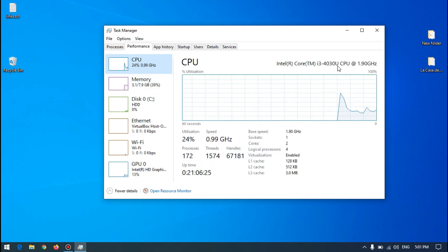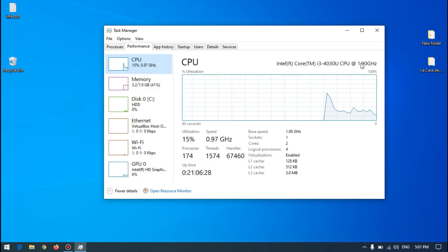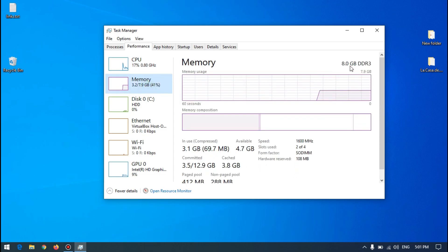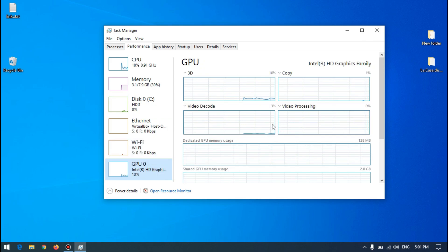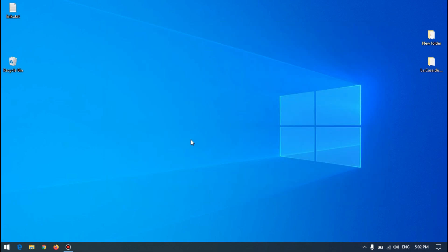The specification for my PC is a Core i3 CPU at 1.9 GHz and memory is 8 GB. So let's go ahead and open 100 Chrome windows at the same time and let's see if my computer can handle that.